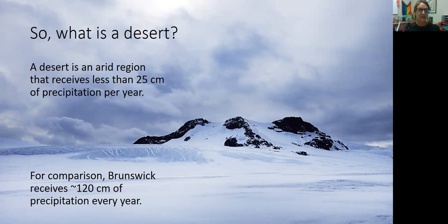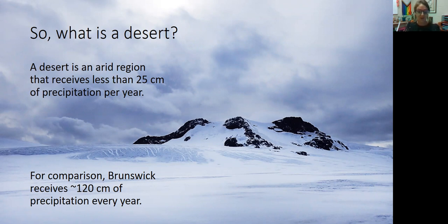Well, a desert is just an arid region that receives less than 25 centimeters of precipitation per year. So it's anywhere that's dry — it doesn't receive a lot of precipitation, either as rain or as snow. One of the reasons that snow-covered areas can be deserts is because they're not receiving a lot of new precipitation. Even though there's ice or snow on the ground, that doesn't mean they're getting a lot of new snow being deposited. A desert is anywhere that receives less than 25 centimeters of precipitation per year.